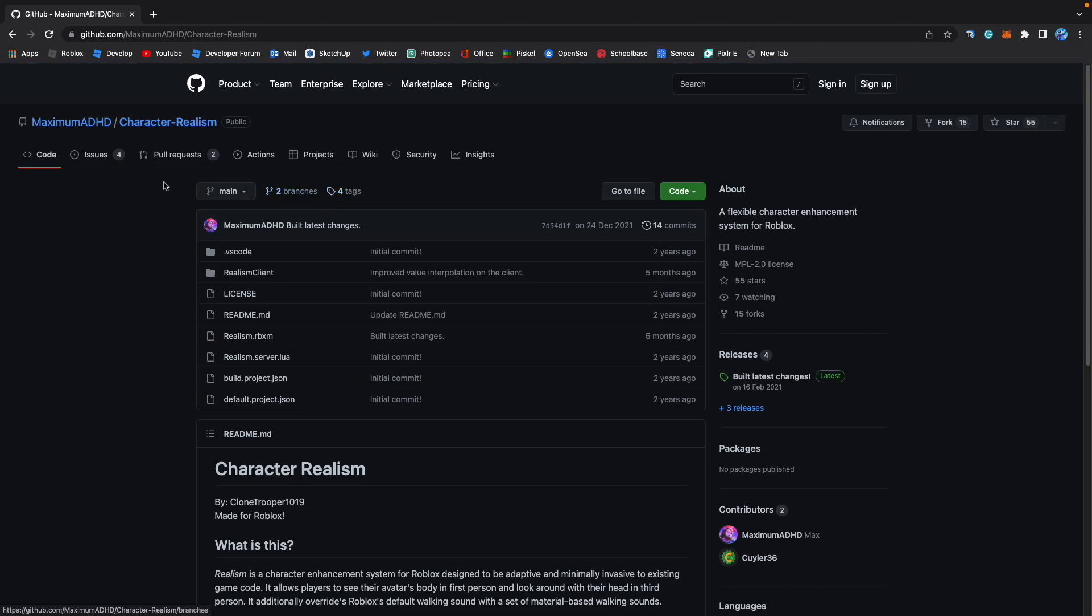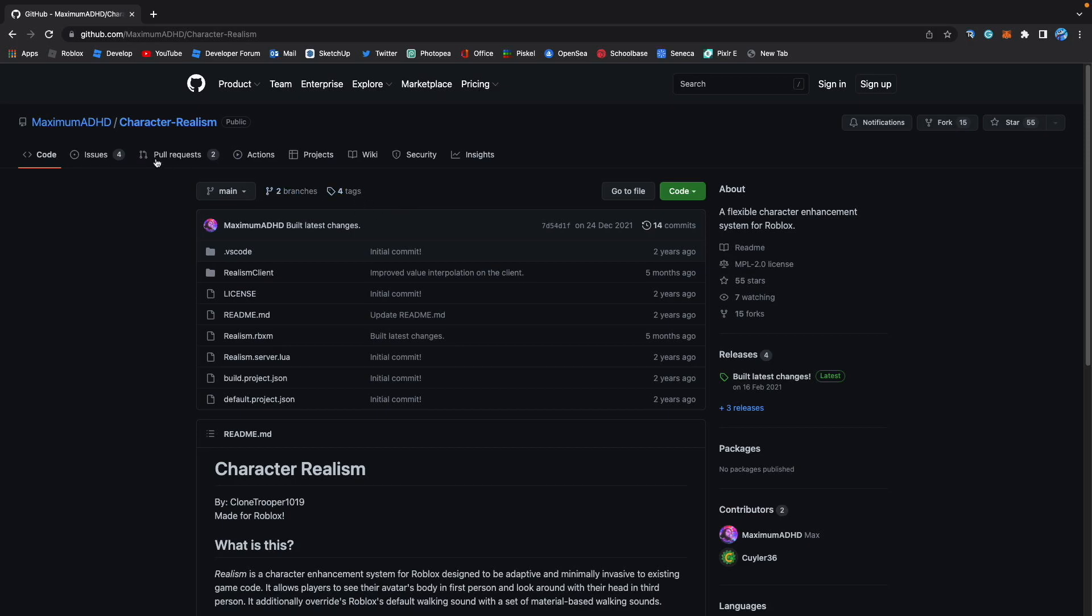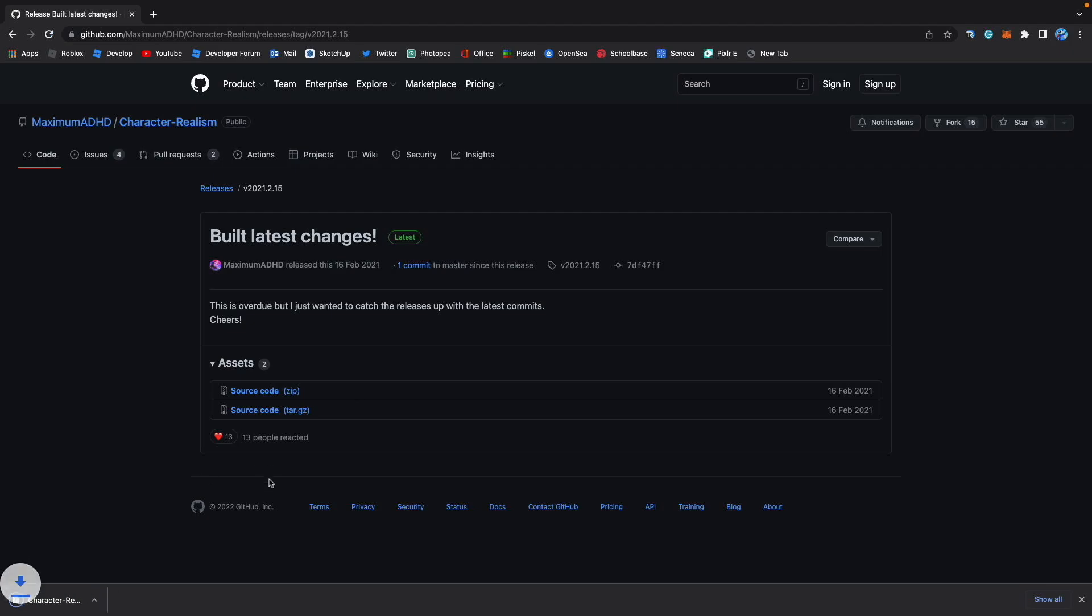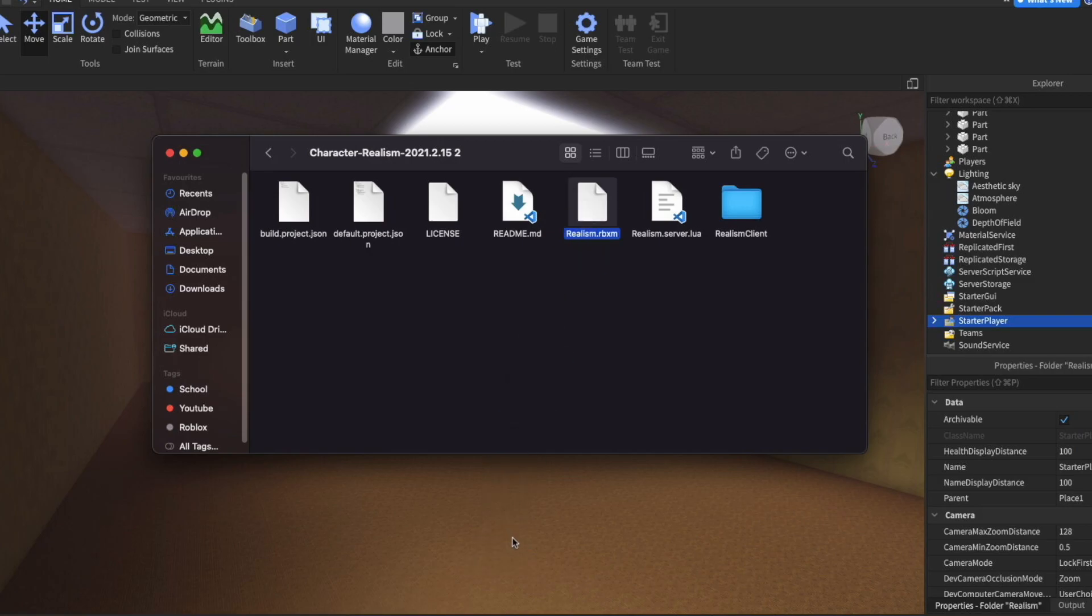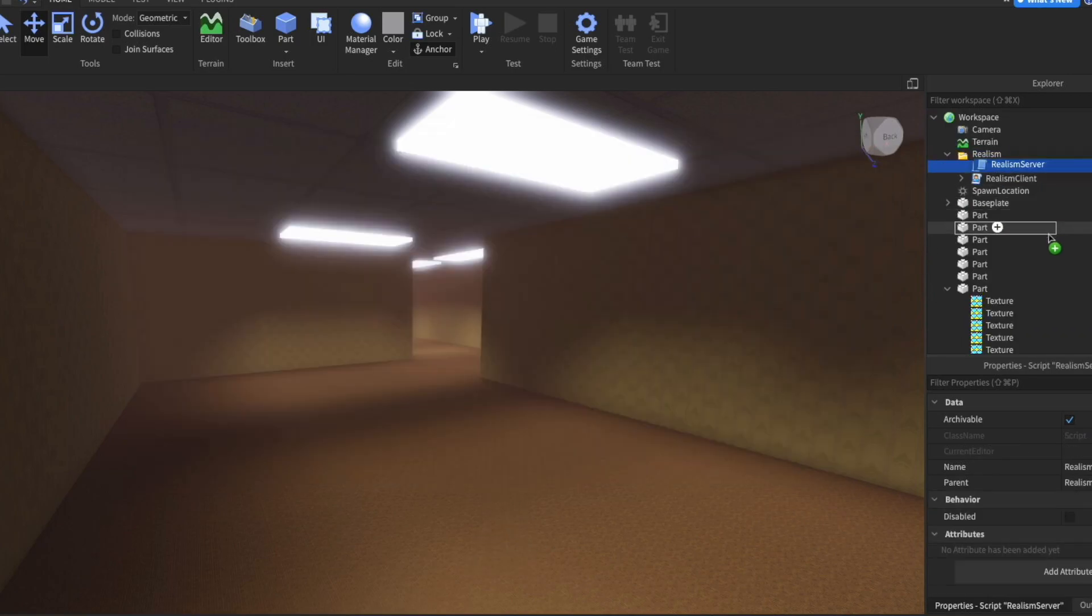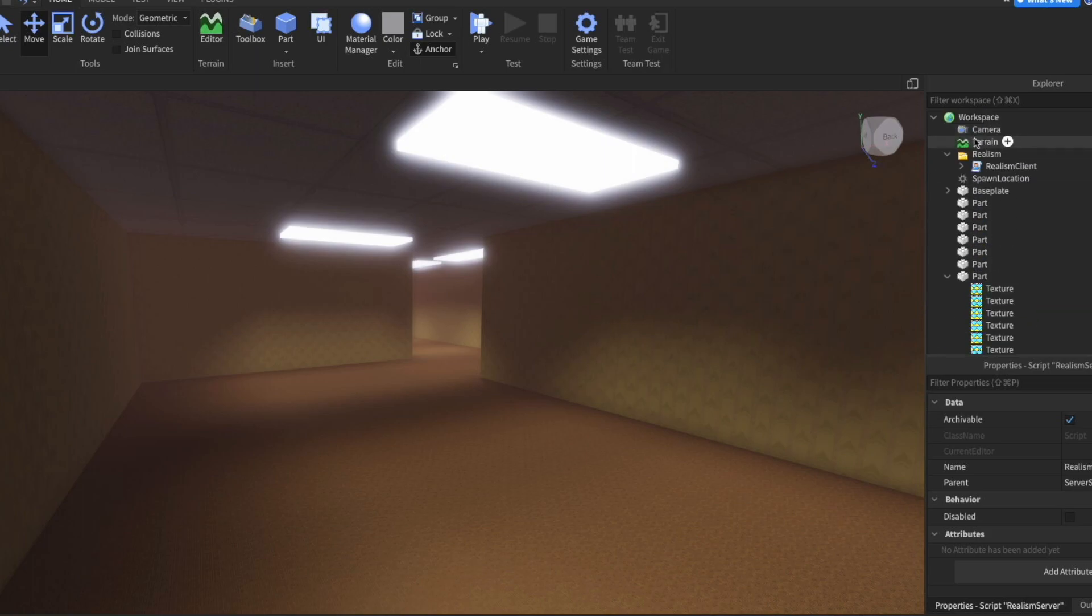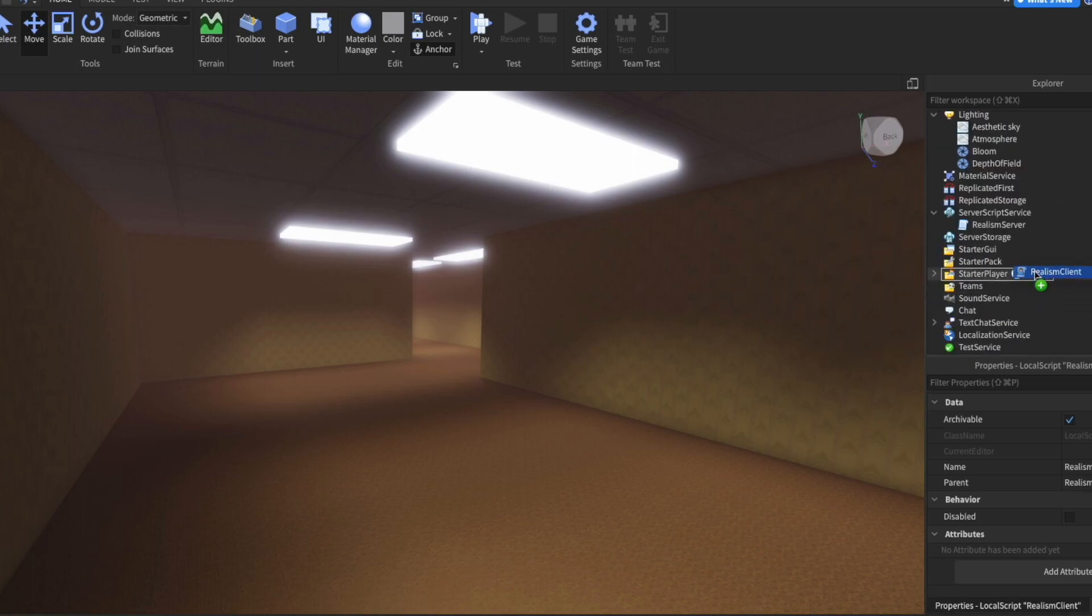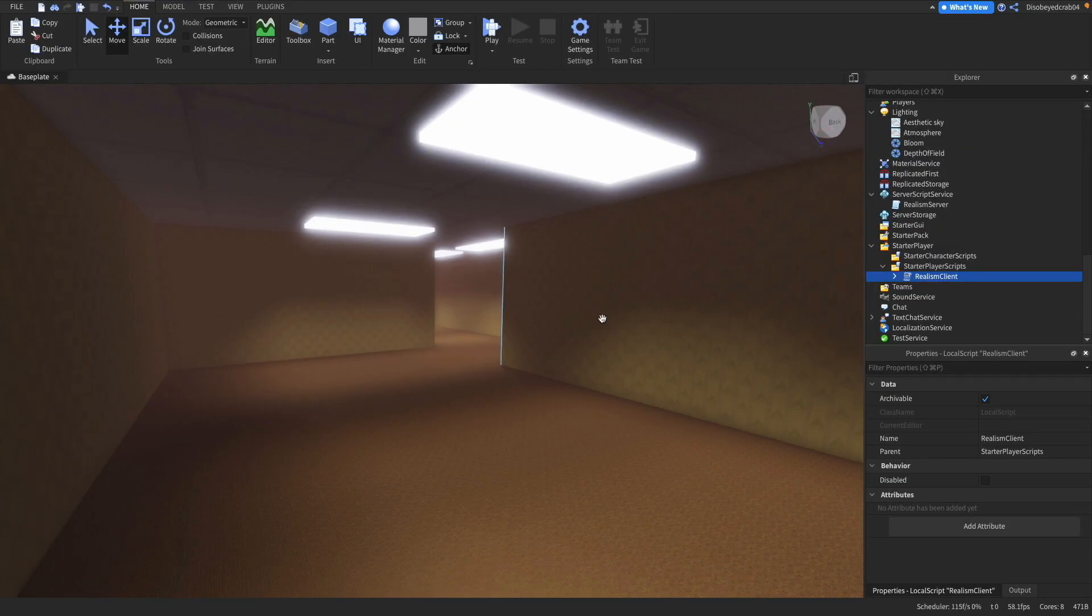Then you want to head over to Maxim ADHD's character realism pack. You want to go over to this release down here. Click on this and then press on the source code. When that is installed, you just want to go ahead and open it up. Open up the folder here and get this RBXM file. Drag and drop it in just like this. And then we get this folder. I'm going to put the server here into server script service. And the client here into starter player scripts. What this will do is allow you to see your body in first person. And also get the nice sound effects.